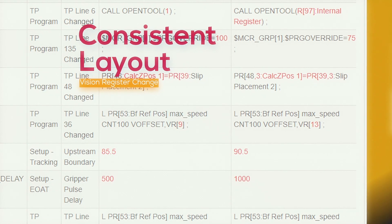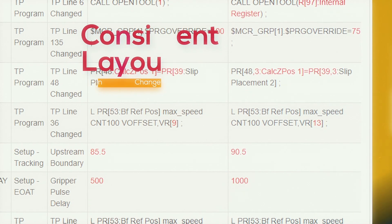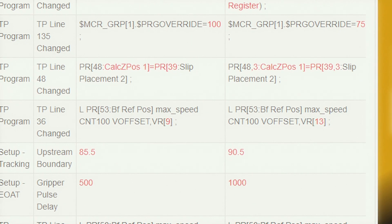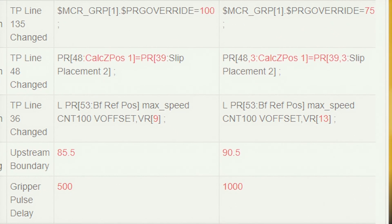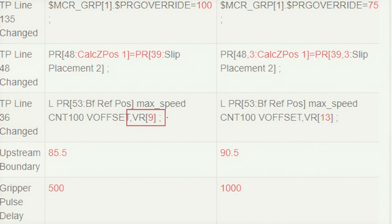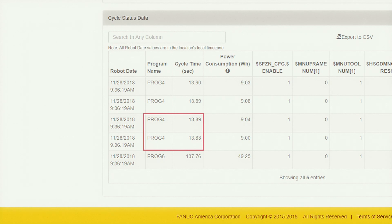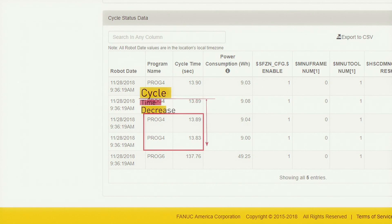For example, the process change screen shown here for a material handling robot using vision clearly shows that a vision register has been changed. You can use the cycle status data screen to evaluate the impact of any process or program change on the overall cycle time, or vice versa.